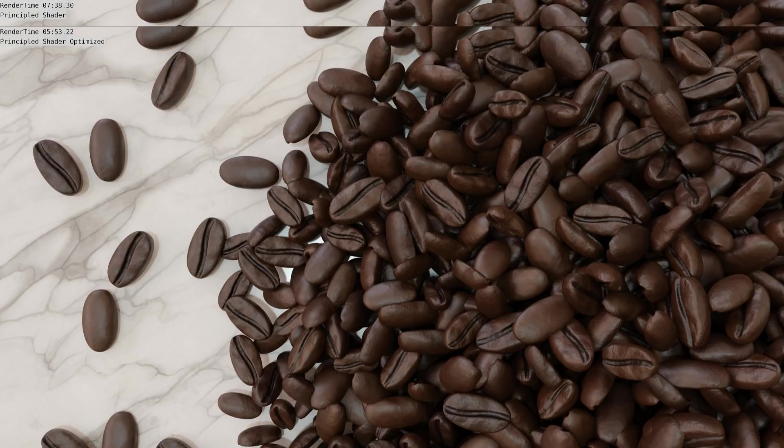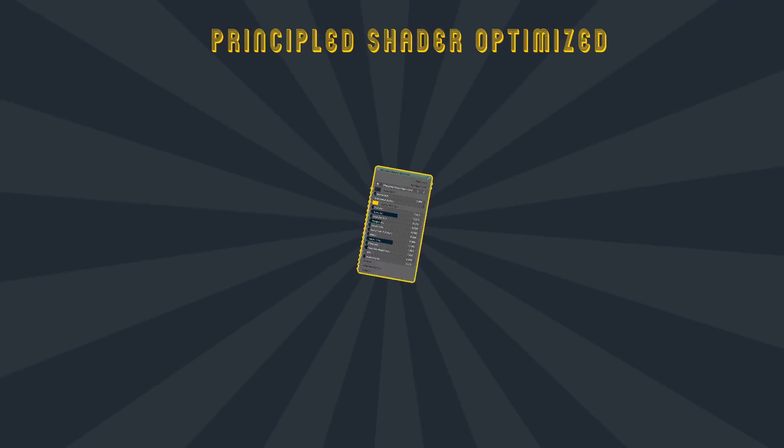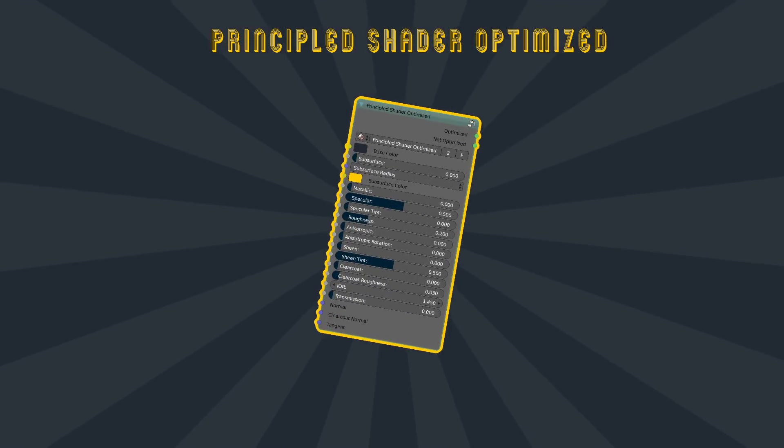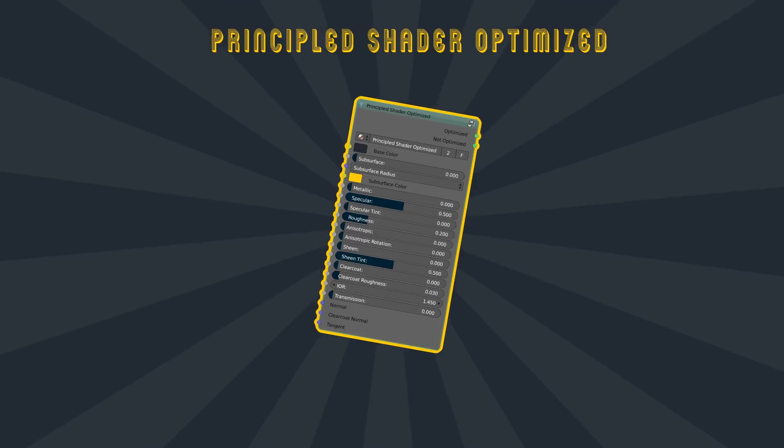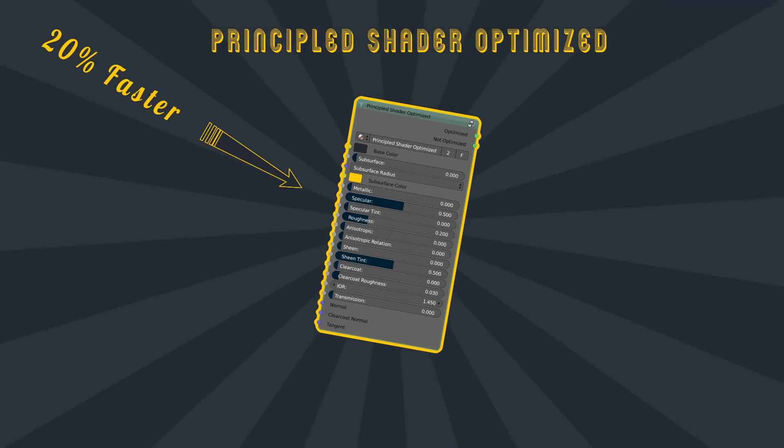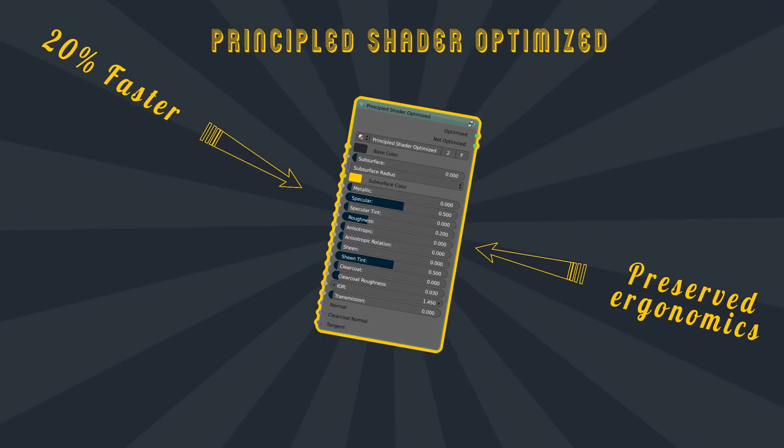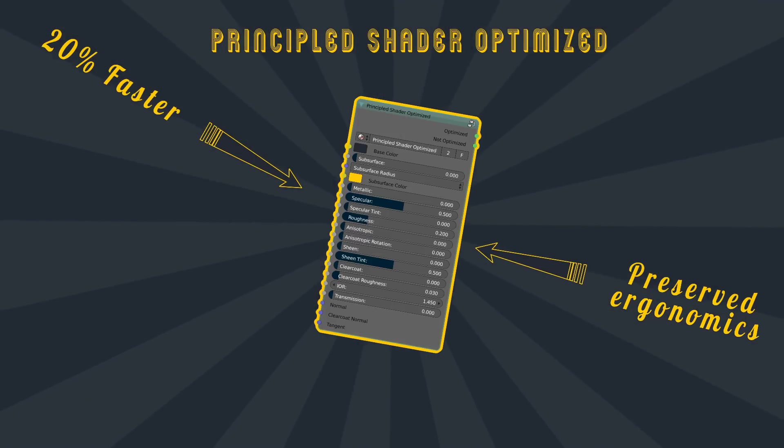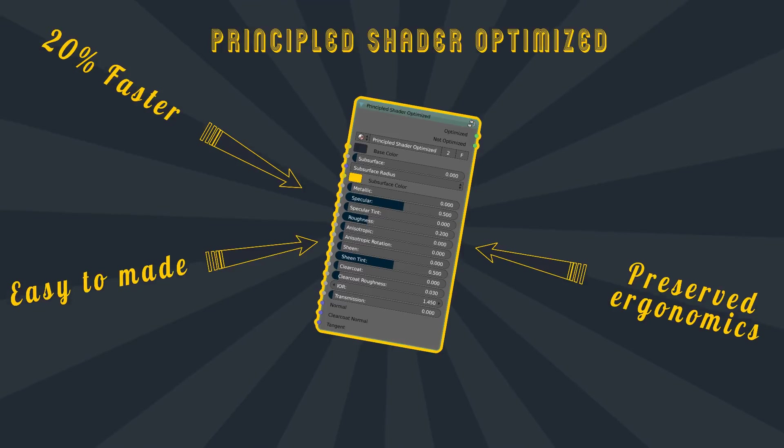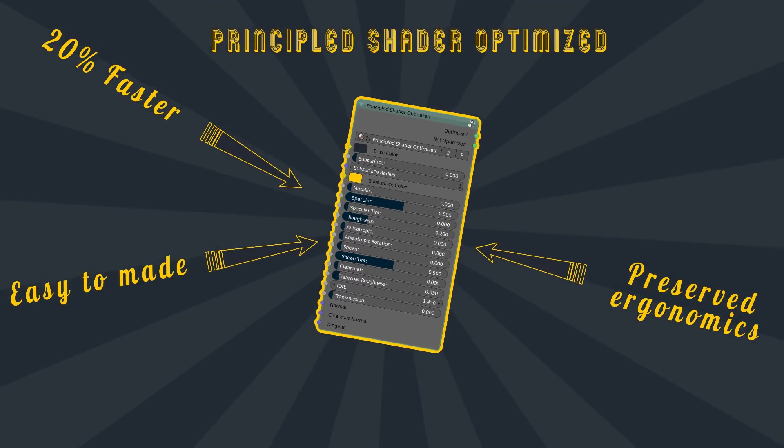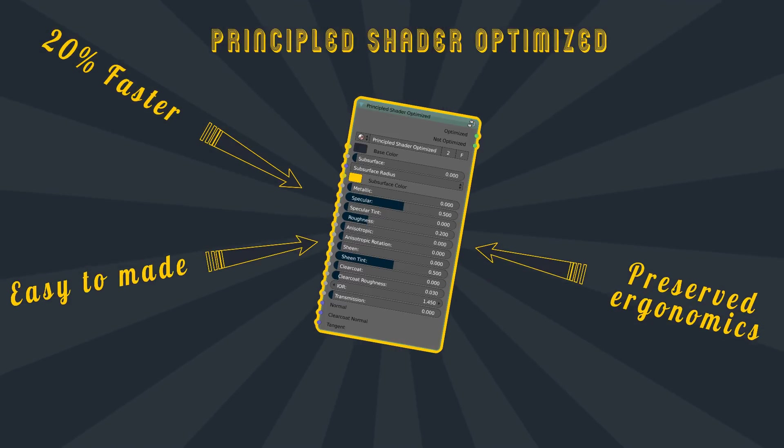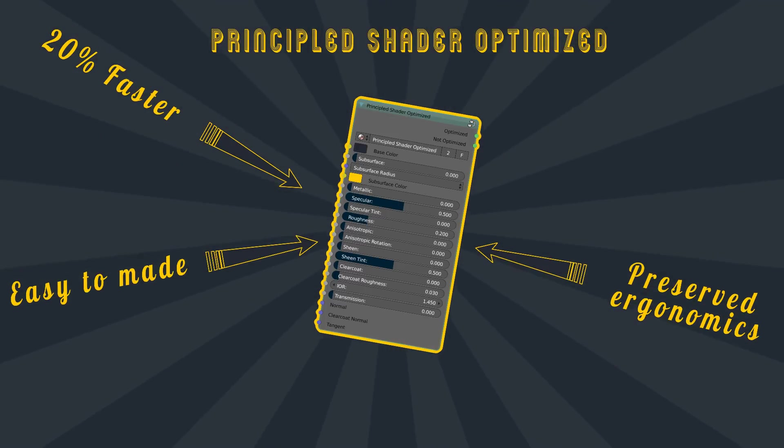At the end of this video, I will show you how to make the principal shader optimized available when Blender starts. Discover the principal shader optimized, 20% faster, preserved ergonomics and easy to be made, so open Blender and follow the guide.